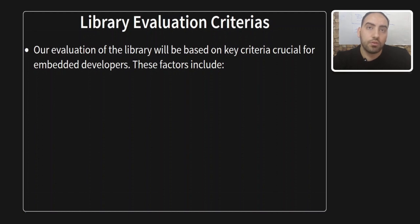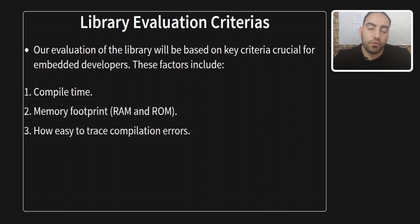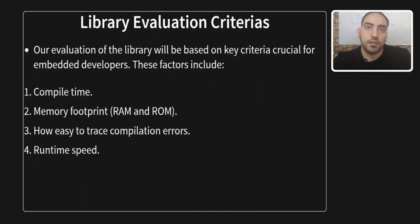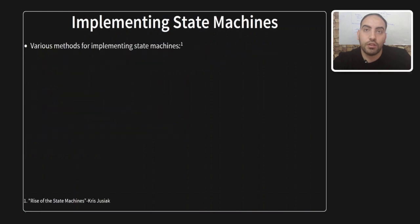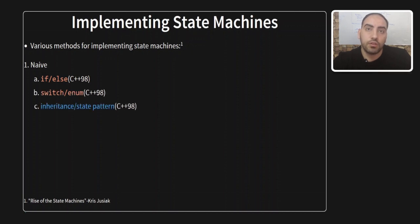Our evaluation of the SML library will be based on key criteria crucial for embedded system developers. These factors include the compile time, the memory footprint in RAM and ROM, the compilation errors and how easy to trace them, and also the runtime speed. Chris introduced various methods for implementing state machines. He categorized them as follows. The first category is naive. This includes if-else, switch enum, and inheritance using state pattern. The second category is the STL. This includes the variant data type and coroutines. Variant is available from C++17, and coroutines is available since C++20.